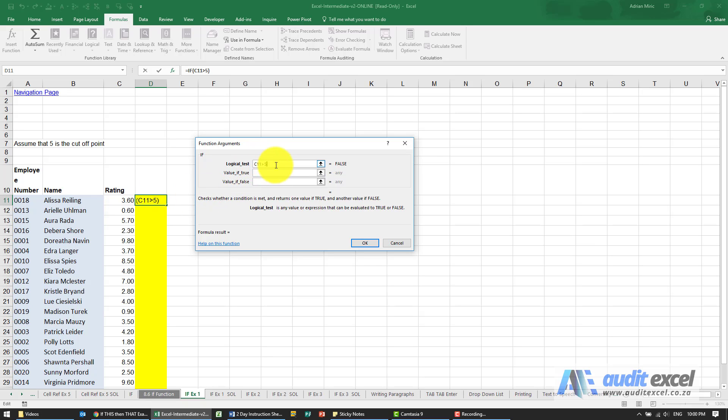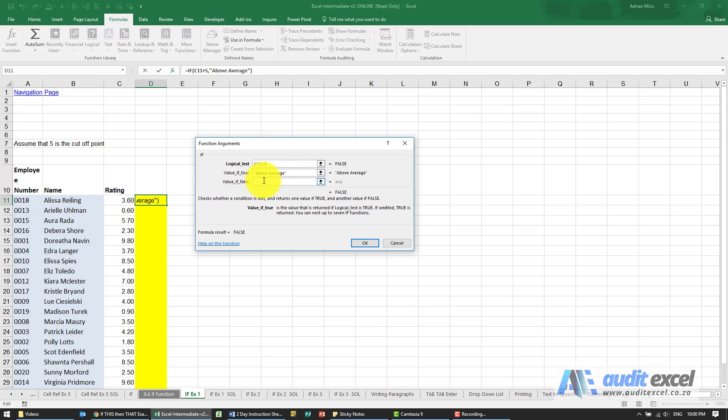If it is bigger than 5, then I want to see the words 'above average,' and I've put inverted commas around it. If it's not bigger than 5, then I want to see the words 'below average.'